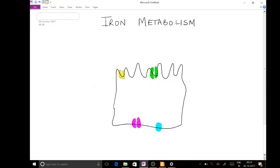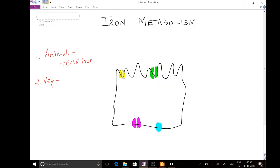Before starting with iron metabolism inside the human body, I'd like to cover some basics. Iron is derived primarily from food, but there is a difference in the type of iron according to the source. Iron derived from animal sources — for example, meat — is called heme iron (H-E-M-E). Iron derived from vegetable sources is called non-heme iron. Heme iron has good absorption, whereas non-heme iron has poor absorption. That is why animal foods are the preferred dietary source of iron.